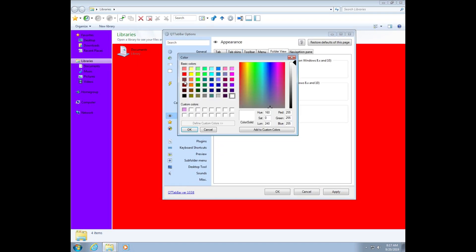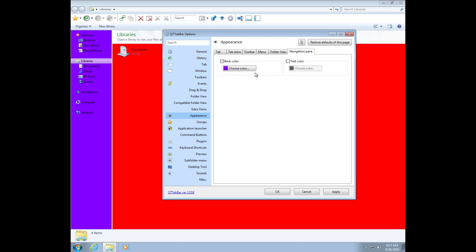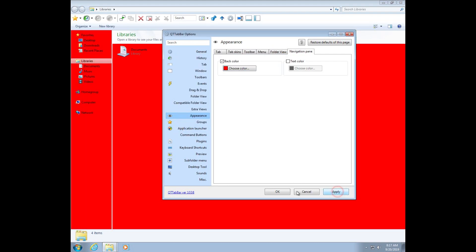Let's do the same thing for active. Apply. And if you want to change this, you just go to the tab navigation panel. And if this box is unchecked, you will check it. And you will change the color here. So red. Apply.